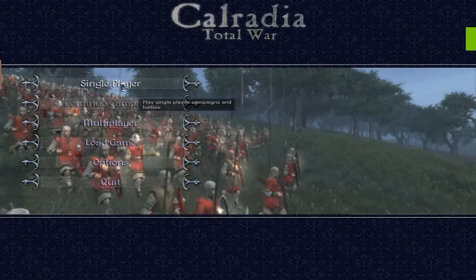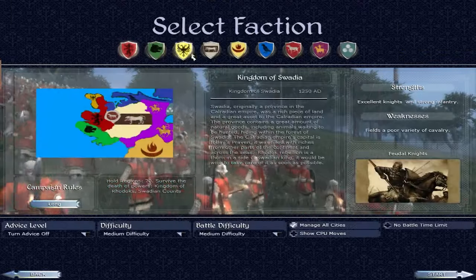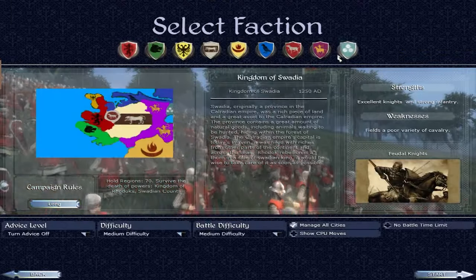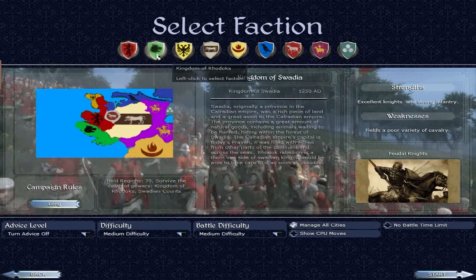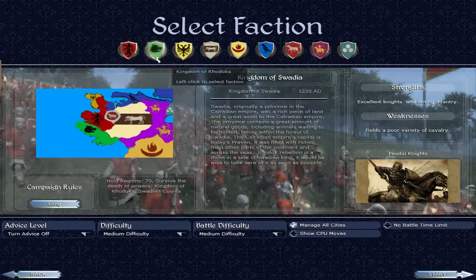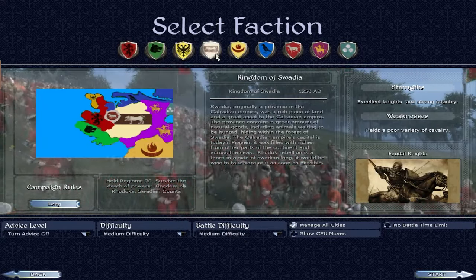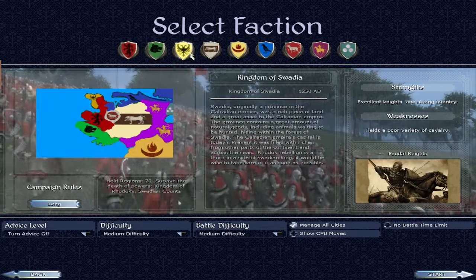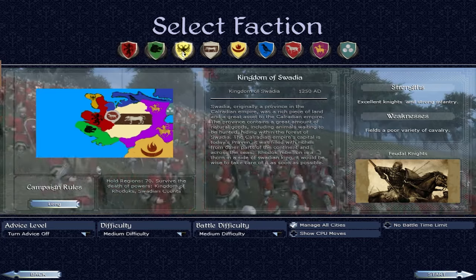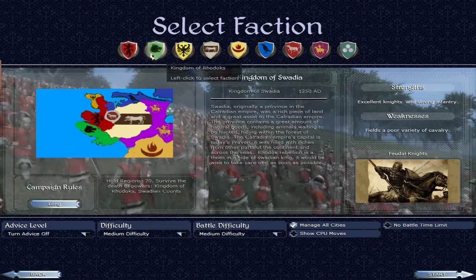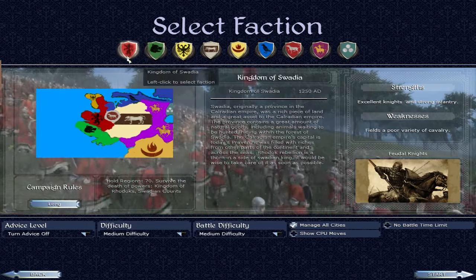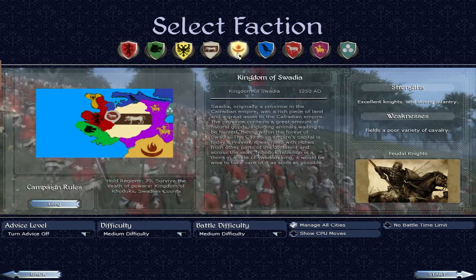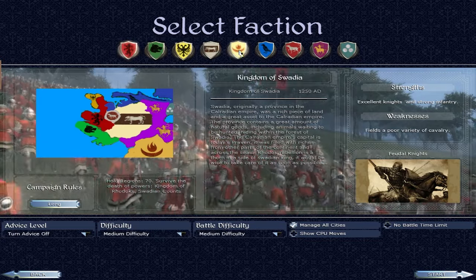And here you go. If you click on Single Player Grand Campaign, you can see the main factions here. Obviously, they are heavily based off of the Medieval 2 kind of designs, right? Like Holy Roman Empire. Not really sure if the British, Egypt, you know.